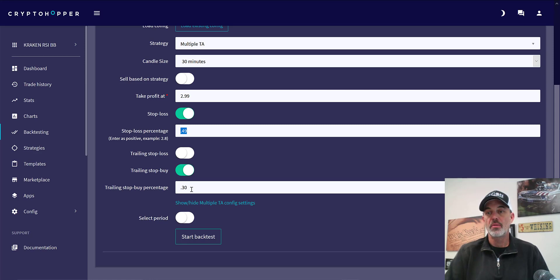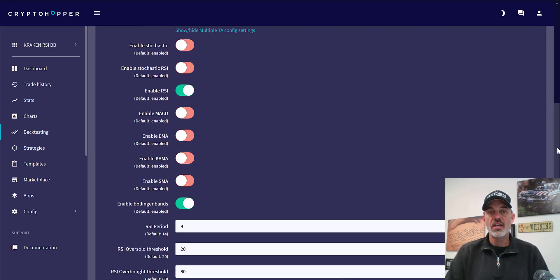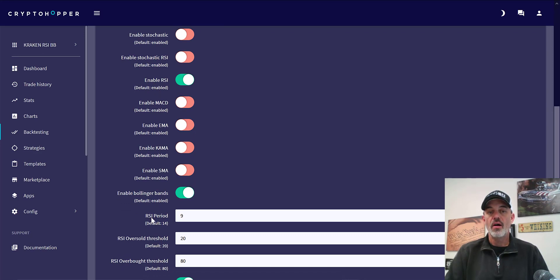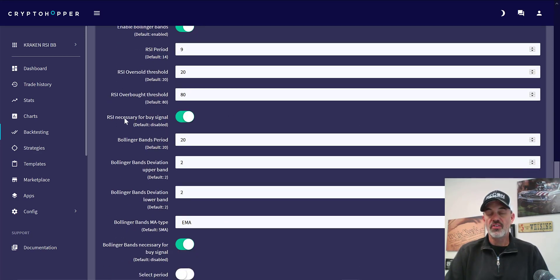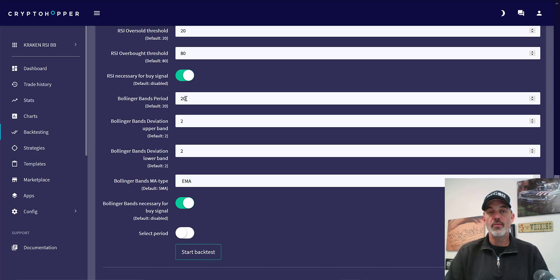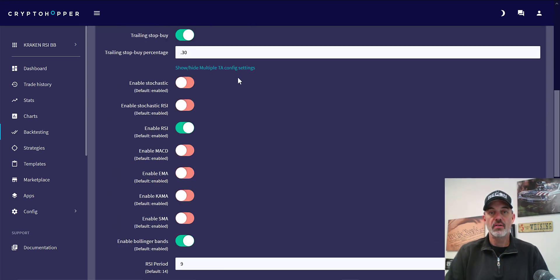My trailing stop buy percentage that needs to retrace in a positive direction is just over a quarter percent — I want it moving up before I enter the trade. The strategy settings are RSI with a period of 9 and an oversold threshold of 20, which is the only one that really applies here. The RSI signal must be met in order to buy, along with Bollinger Bands at the default settings of 22.2. I change the default moving average from SMA to EMA, and the Bollinger Band signal is also required to signal a buy.